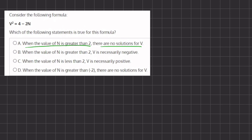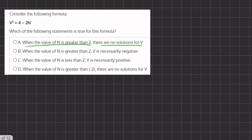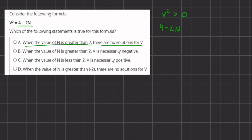v squared equals 4 minus 2n. We know that any variable squared, in order for it to have an answer, has to be greater than zero. We cannot have v squared equal to negative 4 — that is impossible. So if v squared is greater than zero, and v squared equals 4 minus 2n, then 4 minus 2n also has to be greater than zero.